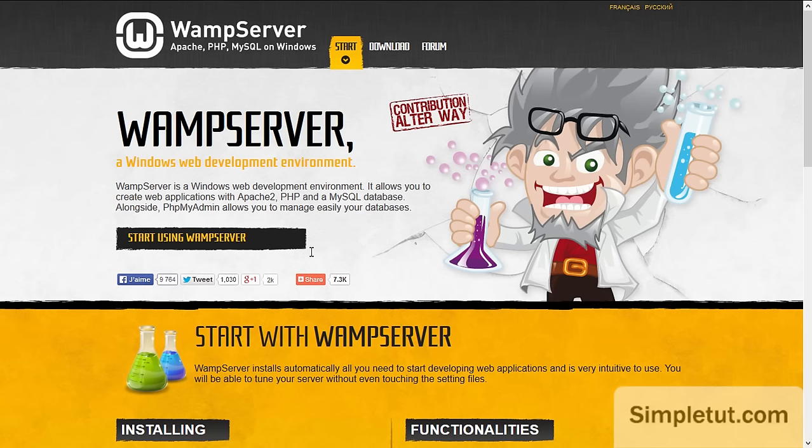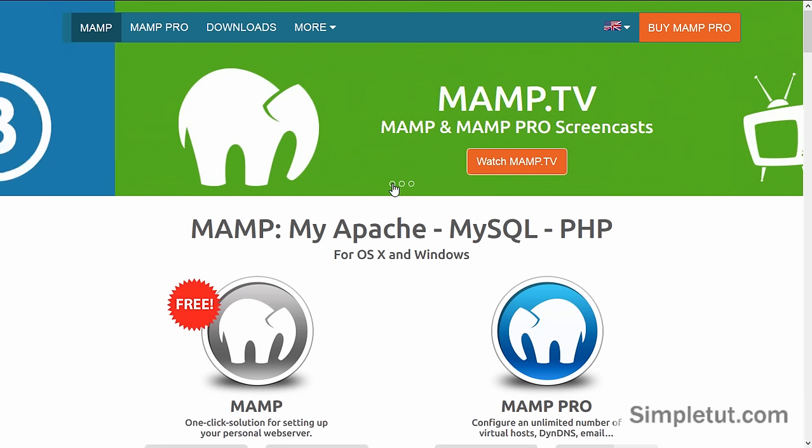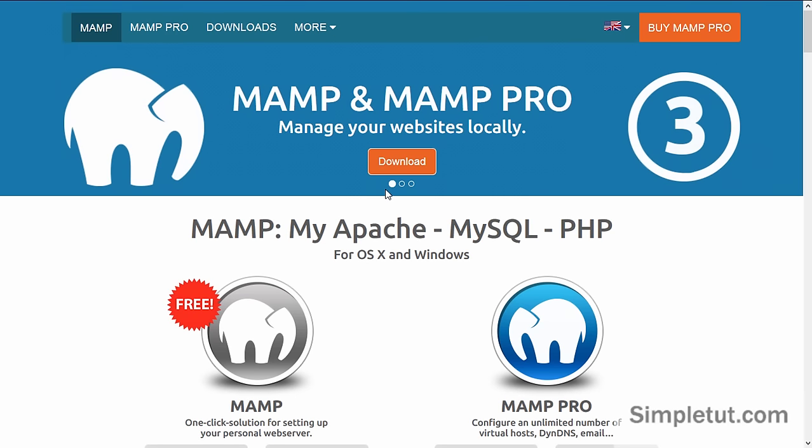Now before you can actually define anything in Dreamweaver you're going to need to actually install your testing server on your computer. Now if you are running a Windows operating system then I recommend that you install WAMP server. Alternatively if you're running Mac then I recommend you install MAMP which is the Mac alternative.